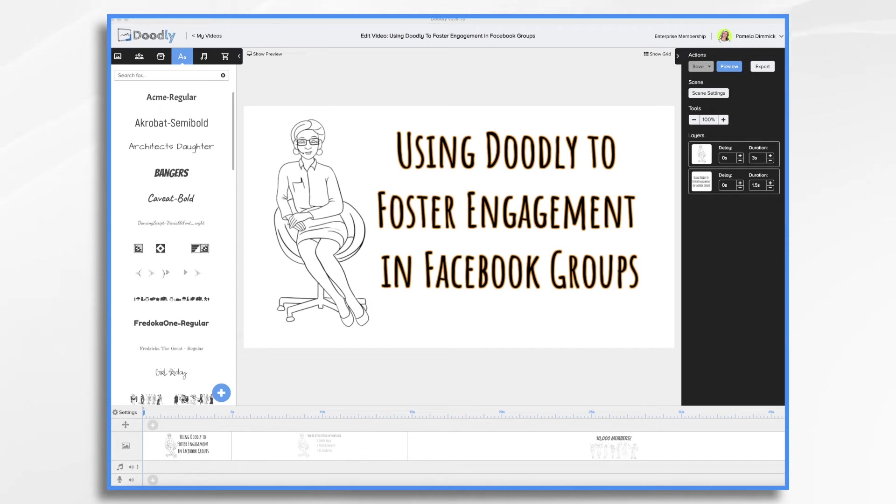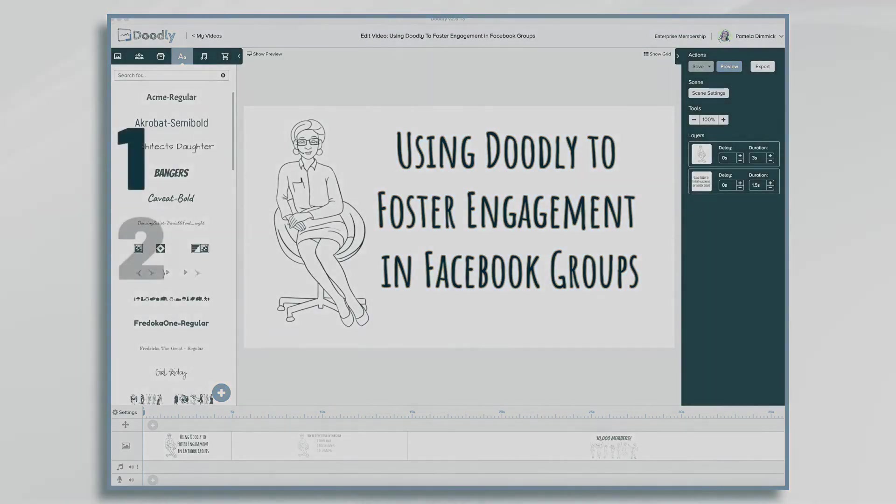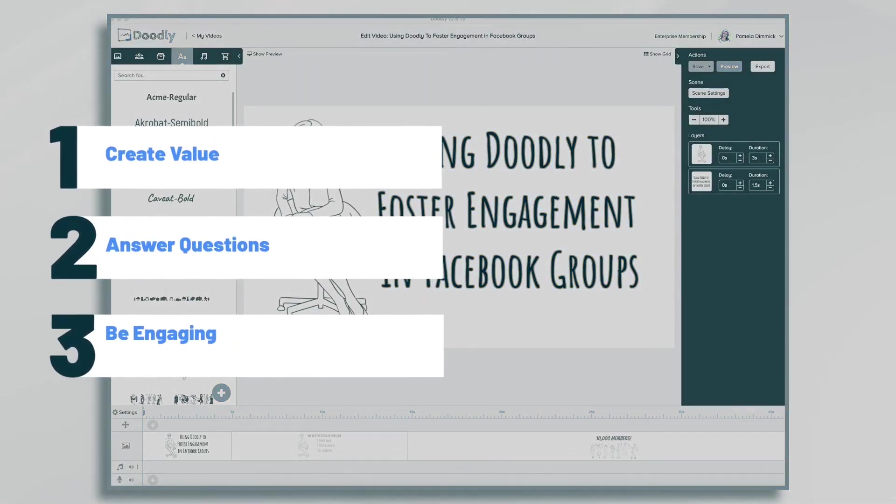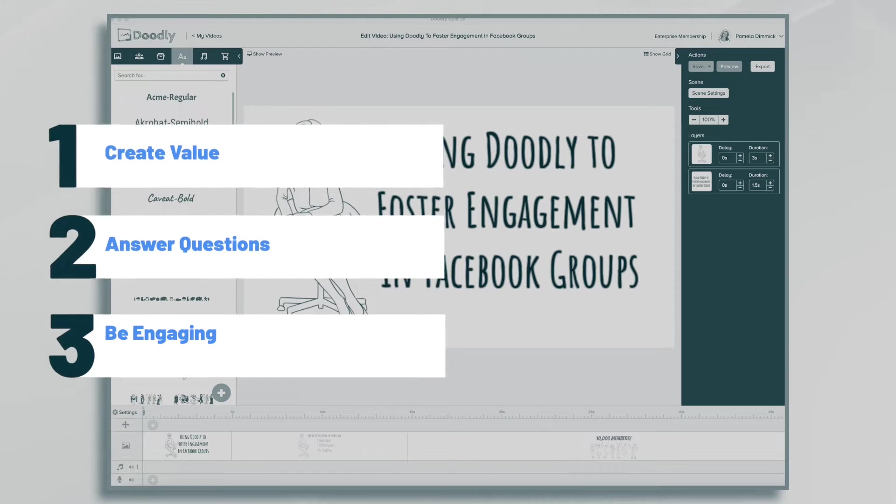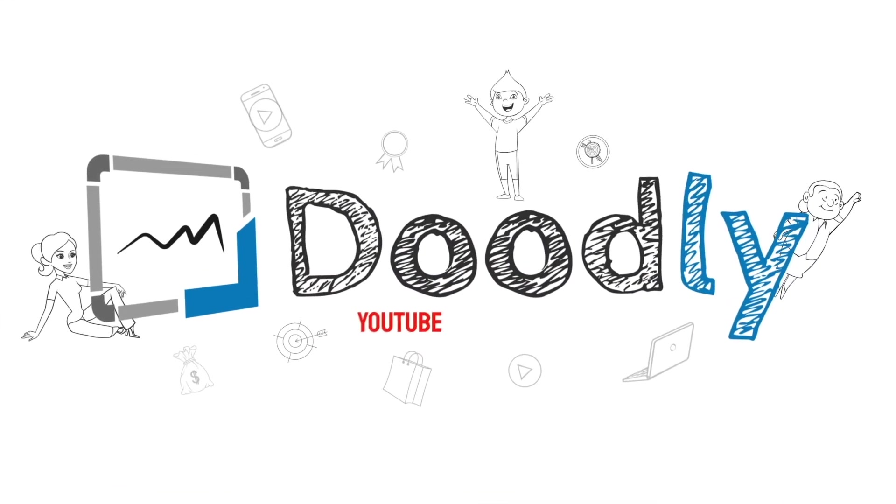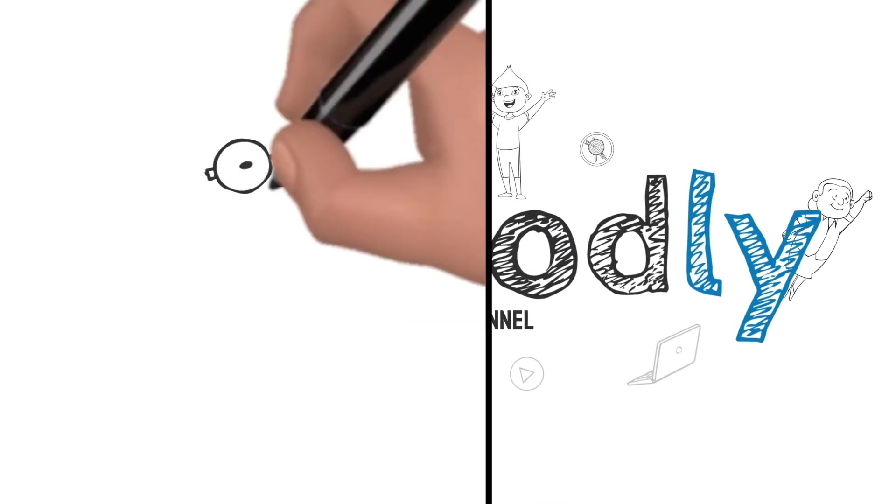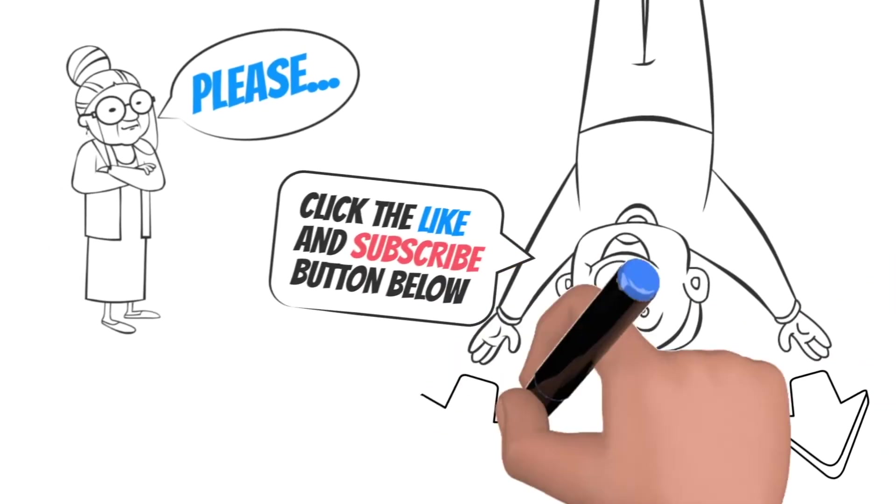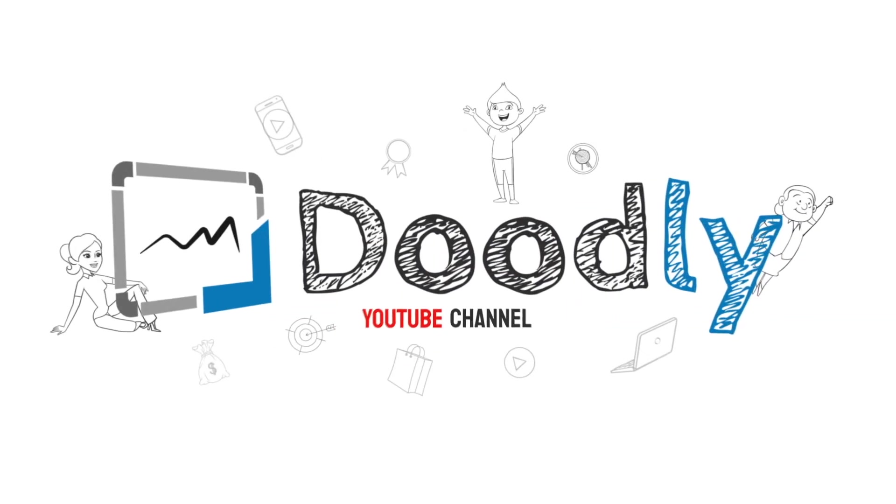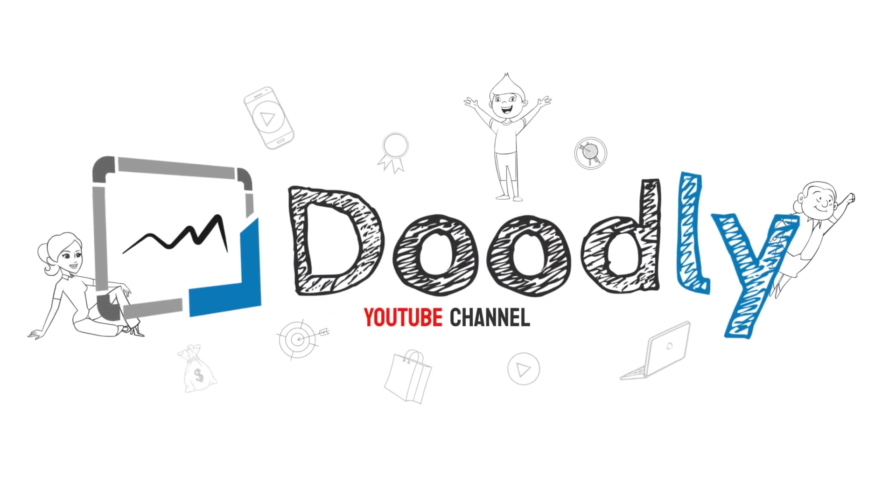Hi, it's Pamela. In this tutorial, we're going to go over using Doodly to foster engagement in Facebook groups. Hey, and welcome to the official Doodly YouTube channel. If you enjoy our content, please click the like and subscribe button below. Now let's get straight to the video.